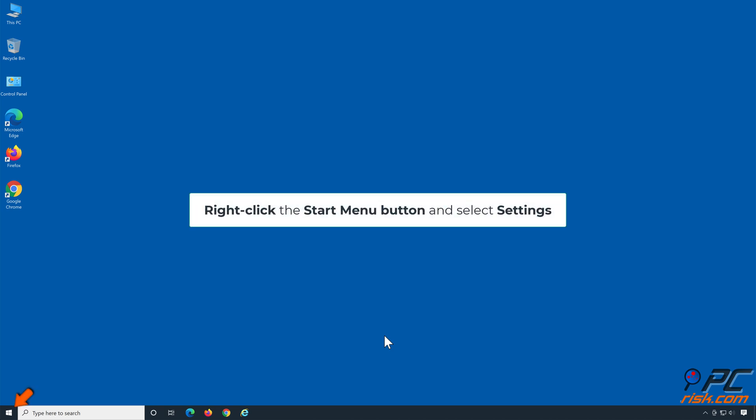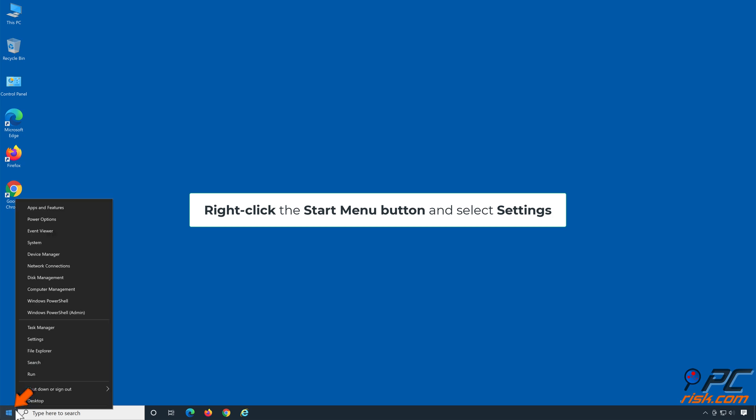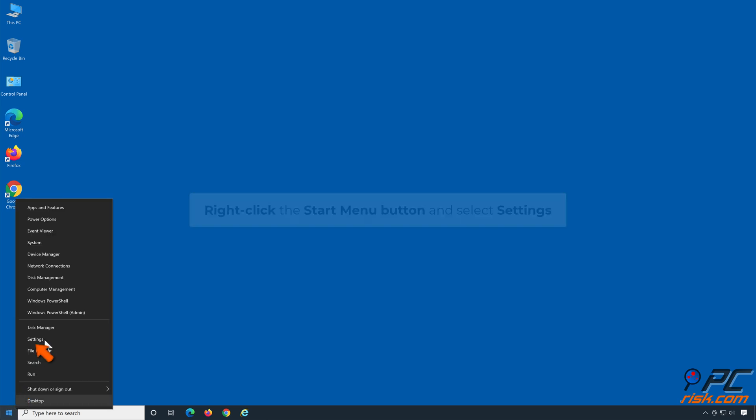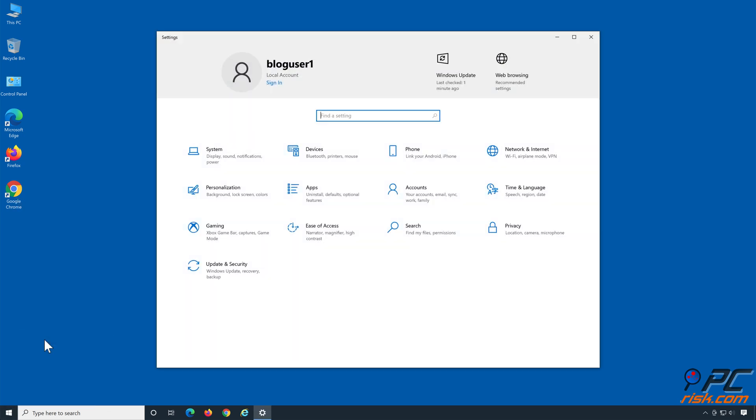Right-click the Start Menu button and select Settings. Choose Update and Security.